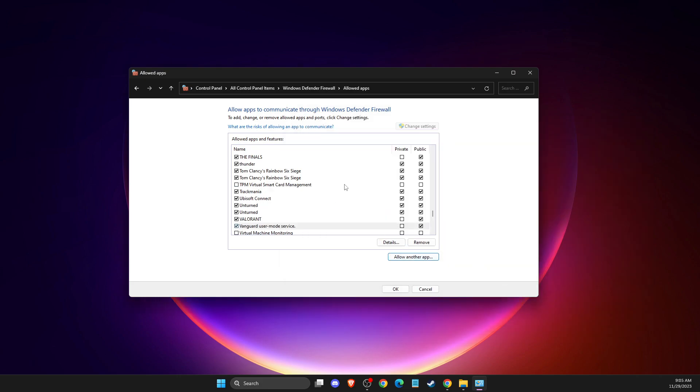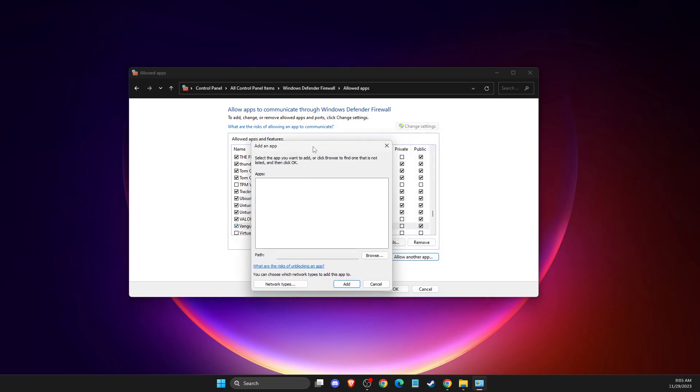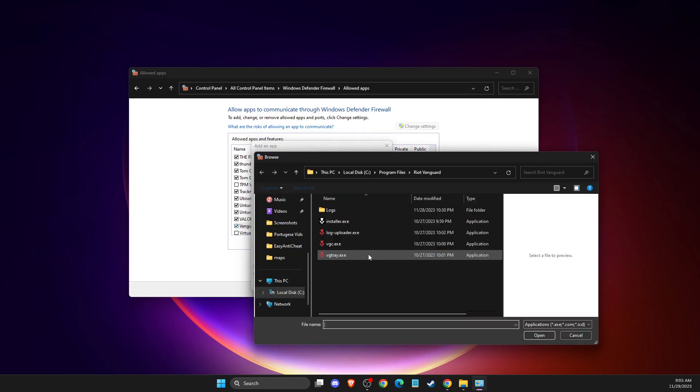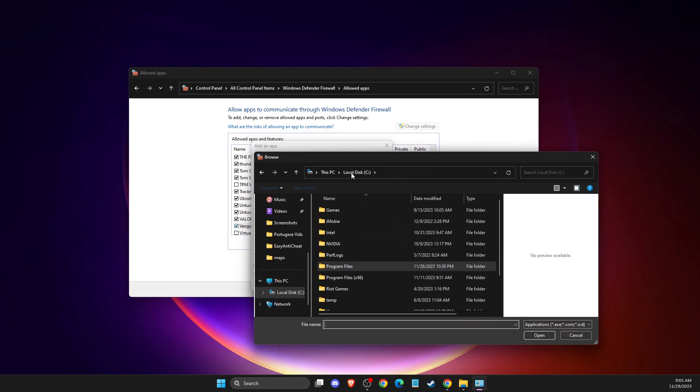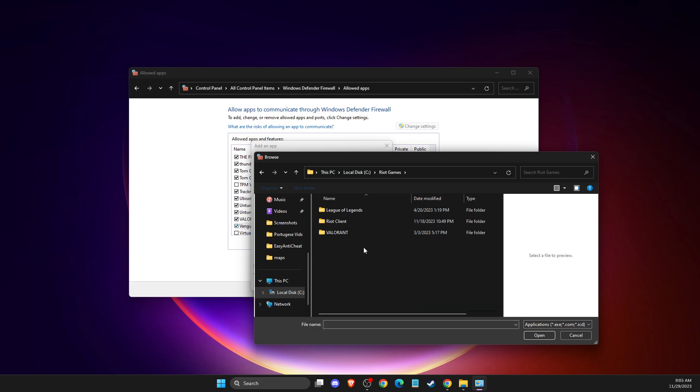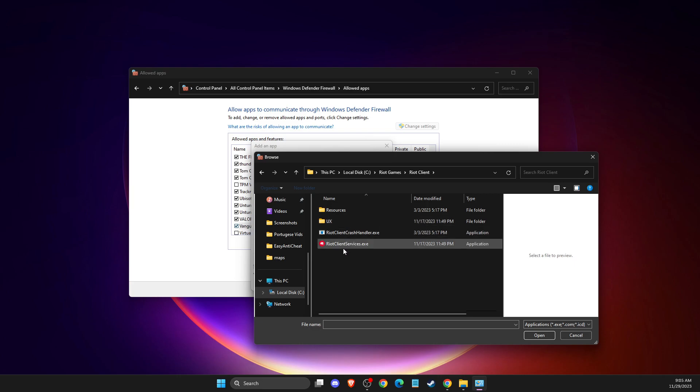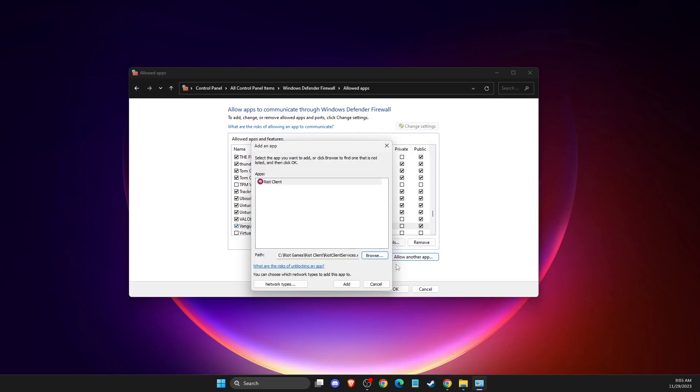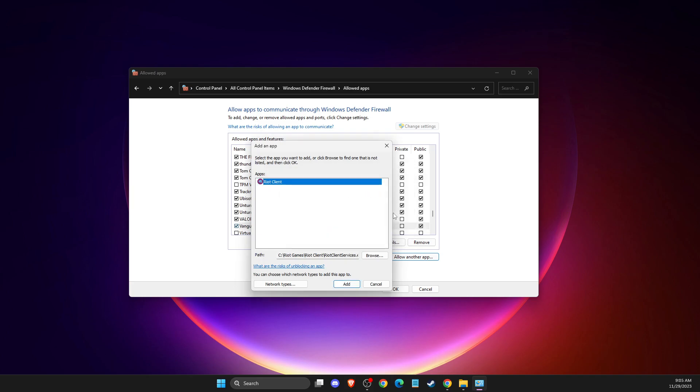Once more, allow another app, press browse, go to disk C, then Riot Games. Look for Riot Client and add Riot Client Services, open and add it.